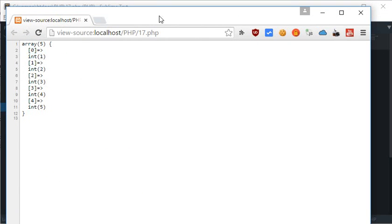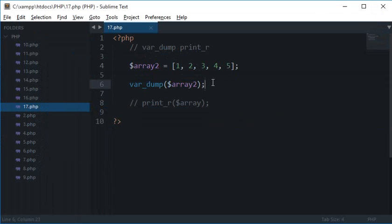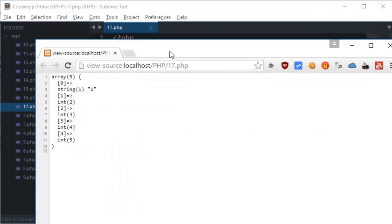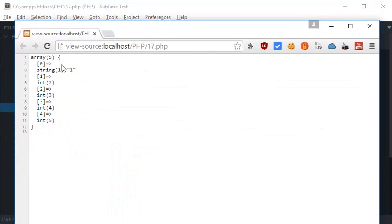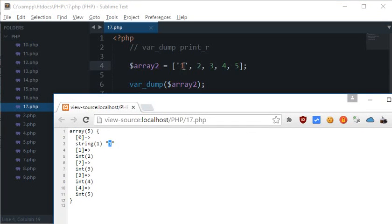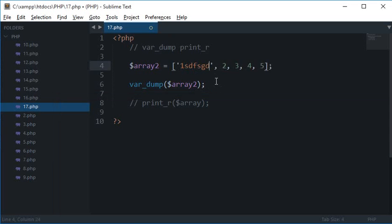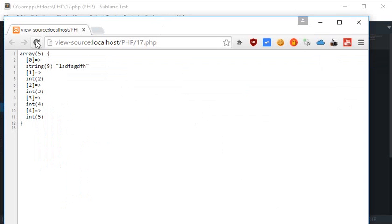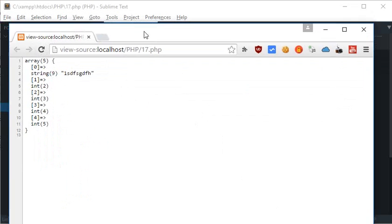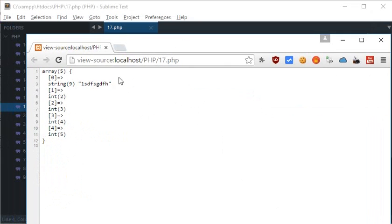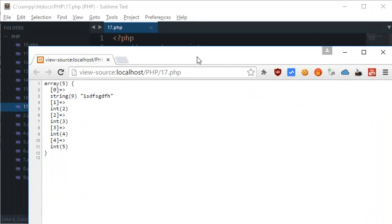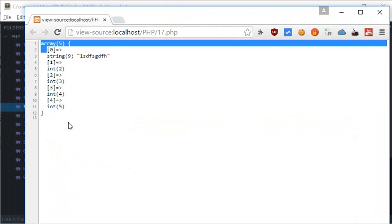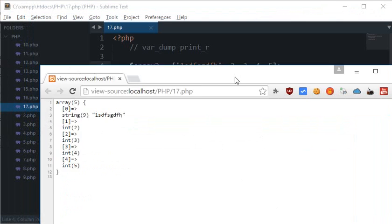Let's say if I change it to a string, then you see that the first one changes to string 1, and what this one signifies is the length of the string. If I write like this much and reload, you see this changes to 9. So this 9 signifies that the length of the first element of this array is 9 characters. Similarly, rest of the integers are also listed.